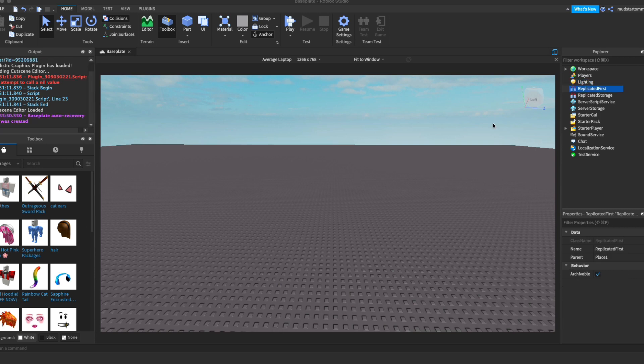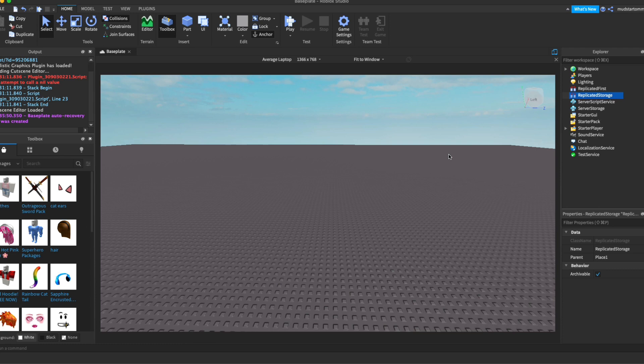Okay, so now onto something a little bit more advanced and that is the replicated first. The replicated first is where the data that gets replicated into all of the players and it's first before everything else. Now, the replicated storage is where everything is saved and then you can access that stuff later. So you can put items such as I used it in one of my games where you have like a sword inside of that. And then when they buy something in the item shop, it will take the sword from the replicated storage and bring it into their inventory.